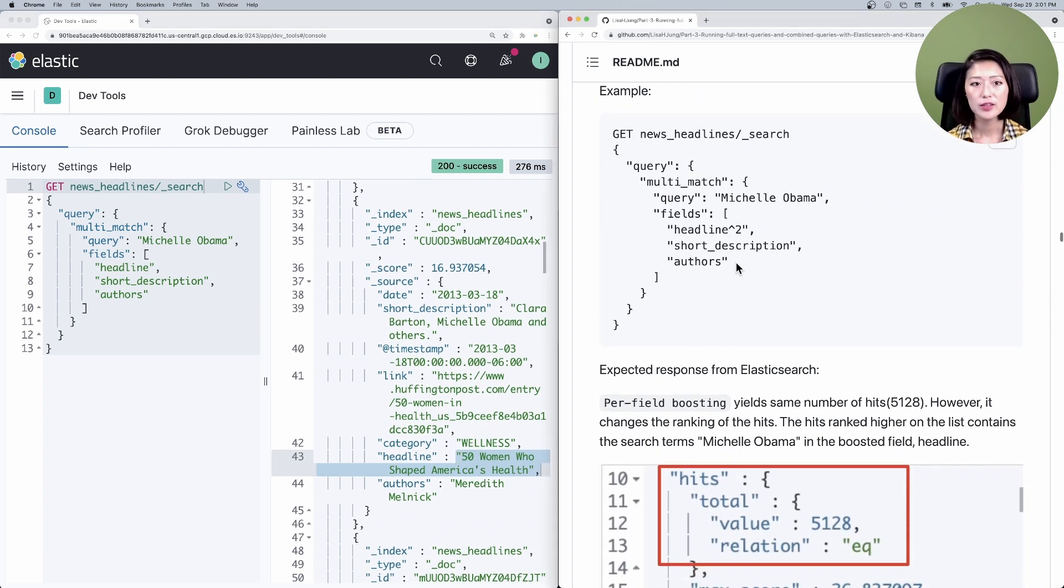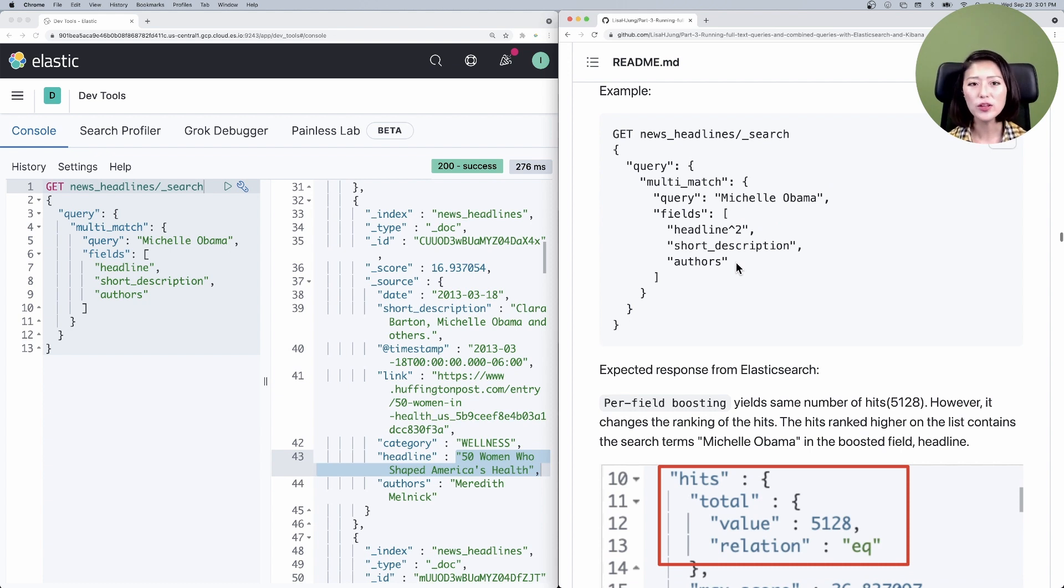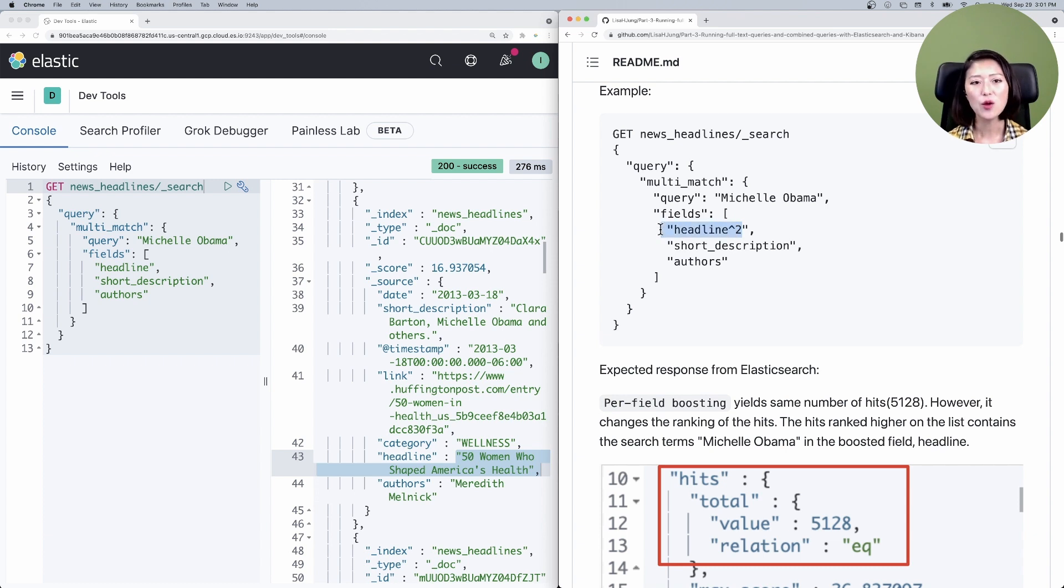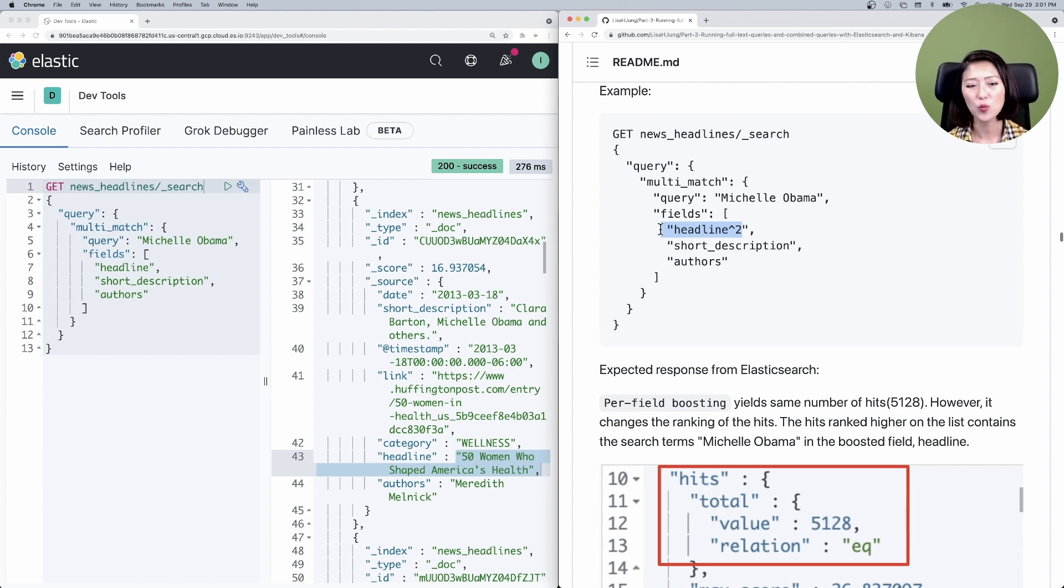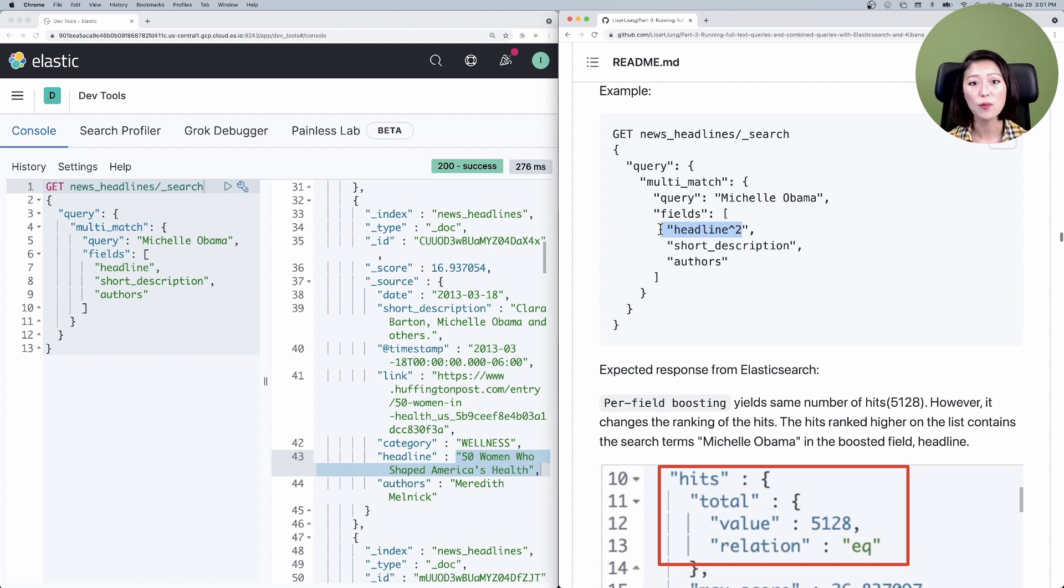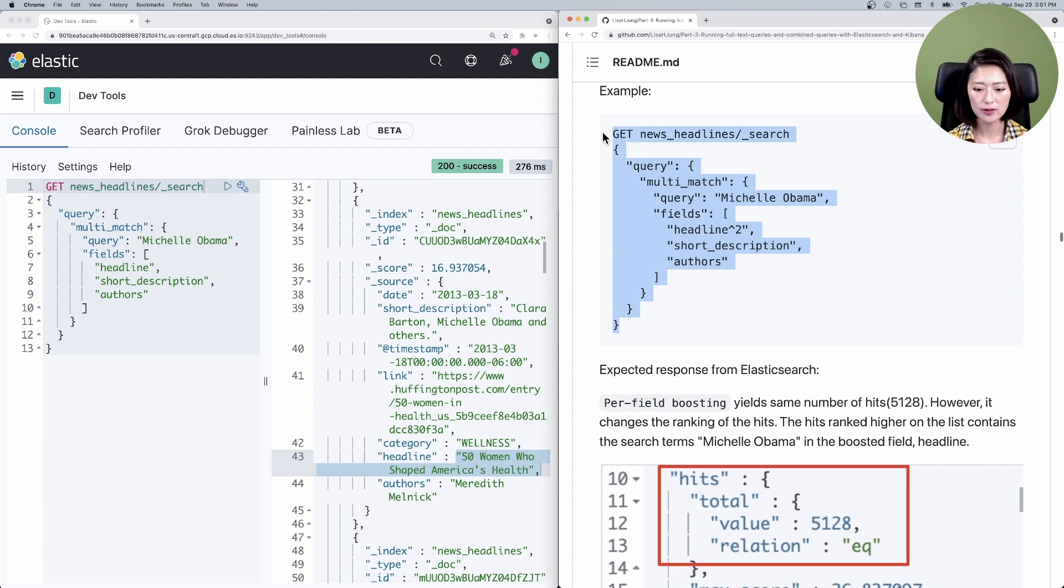This query is almost identical to the multi-match query that we just went over. The only thing that is different is a caret symbol by the field headline. What this is saying is to boost the score of the document that has Michelle Obama in the field headline. So these documents would show up higher in the search results. Let's copy and paste that into the console. Make sure to select and send.